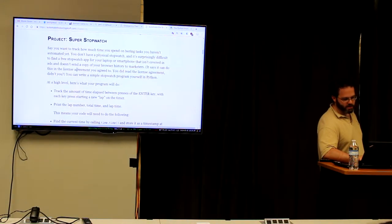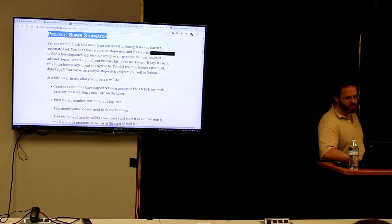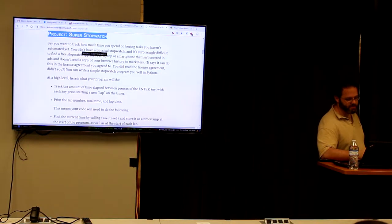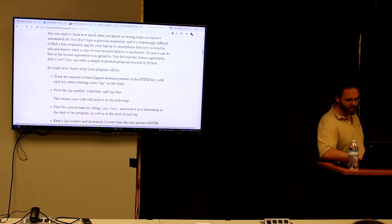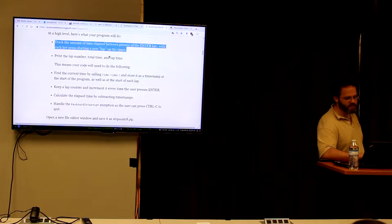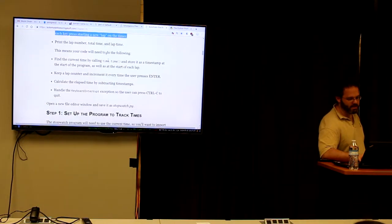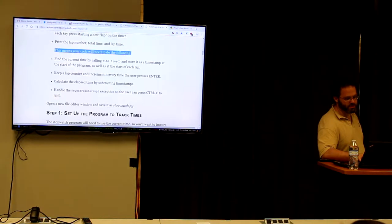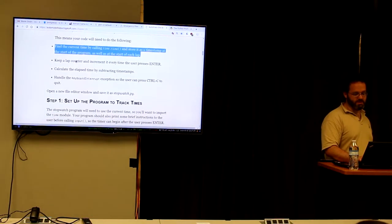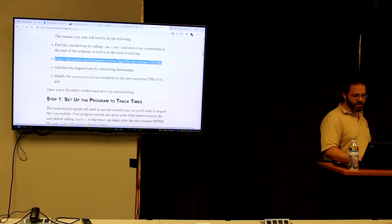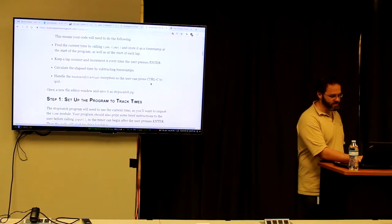Moving on, we have the super stopwatch. A super stopwatch tracks how much time you spend on boring tasks you haven't automated yet. Every time you hit a button it records how long since the last button press and takes an average. At a high level, we'll track elapsed time between presses of the enter key, with each press starting a new lap, then print the lap number, total time, and lap time.